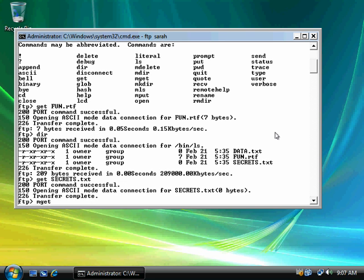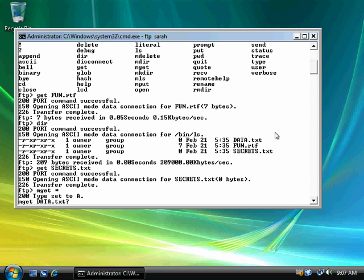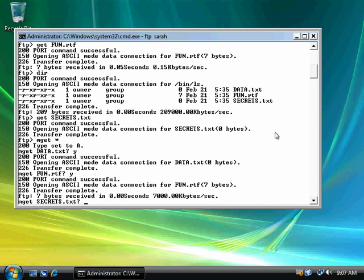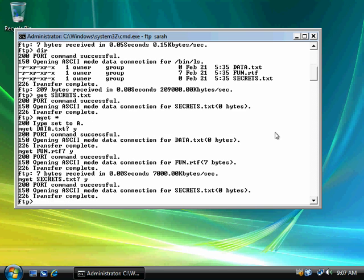And mget, multiple get. And I could just use a wildcard there. And then it'll just prompt me, since I've already downloaded it. Do I want to overwrite that file? And I'll say yes. It'll prompt me. And I'll say yes. And I'll say yes. And so I've gotten all the files in that directory.